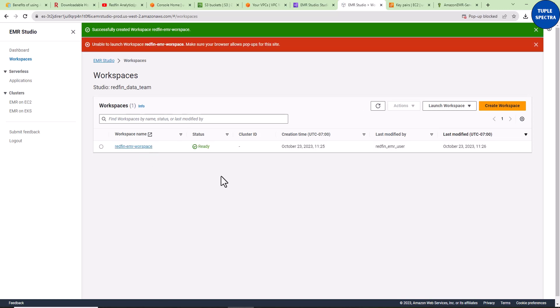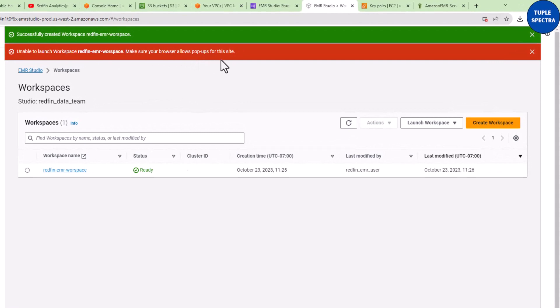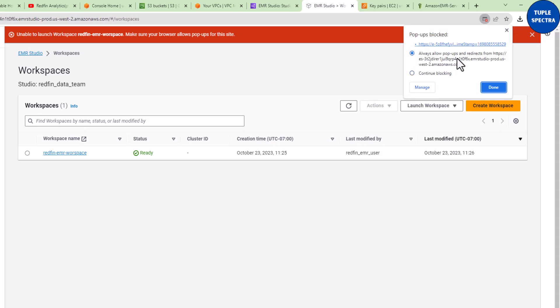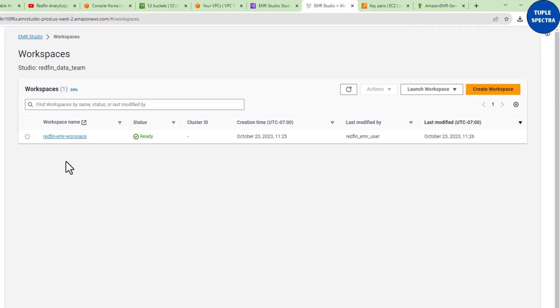There is an error that says 'Unable to launch workspace — make sure your browser allows pop-ups for this site.' We are not able to open our Jupyter Notebook because pop-ups are being blocked. I'll click on the pop-up notification blocked by the browser and select 'Always allow pop-ups and redirects' for this site. Click Done — that should be good. Now I can click on the workspace name and it will open up my Jupyter Notebook. Make sure you disable your pop-up blocker or give permission to allow pop-ups.